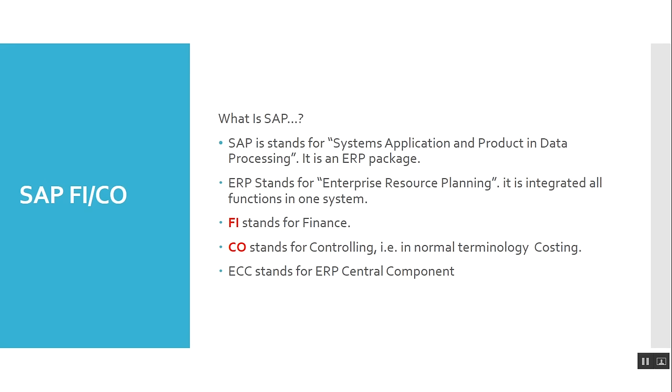So SAP is also an ERP package. Then FI and CO - FI stands for Finance, CO stands for Controlling. In normal terminology, Controlling. ECC is the SAP version, ECC 6. ECC stands for ERP Central Component.